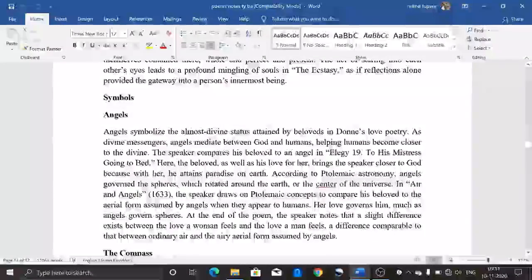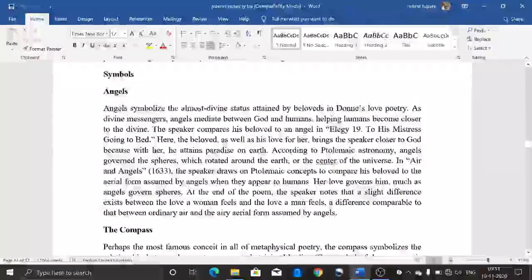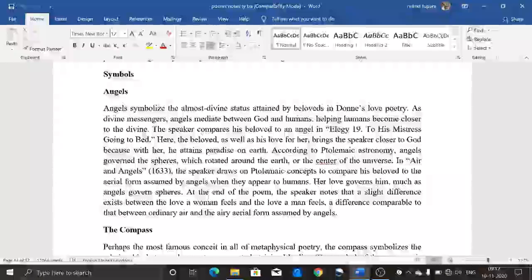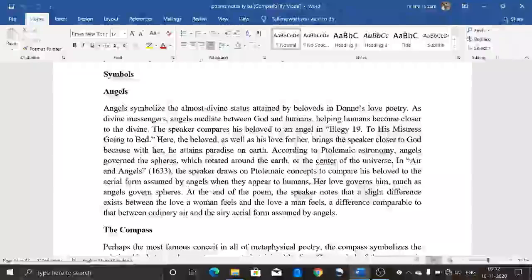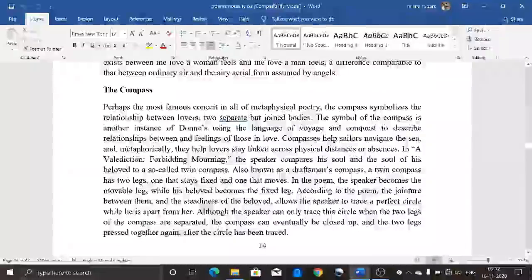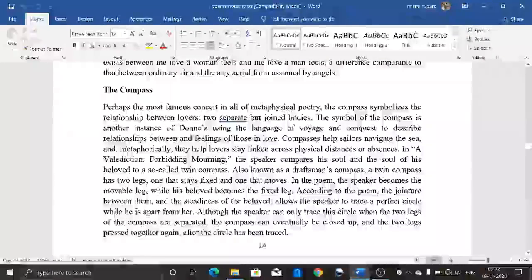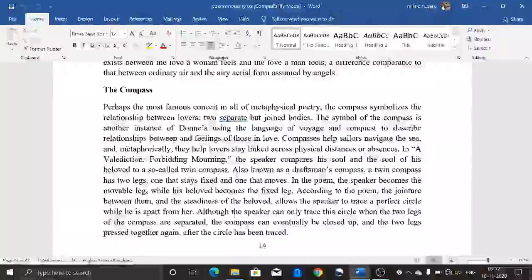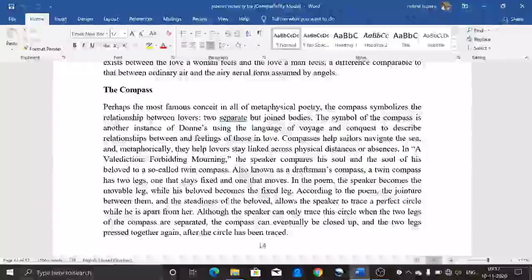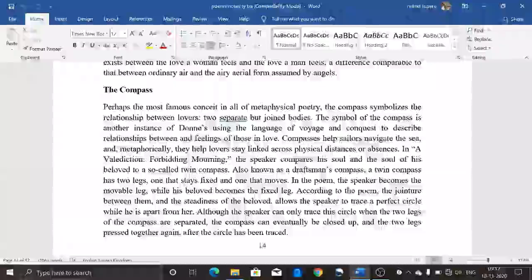Now for the symbols. The first symbol is the angel. Angels symbolize the almost divine status attained by the beloved in Donne's love poetry. As divine messengers, angels mediate between God and humans, helping humans become closer to the divine. The speaker in 'To His Mistress Going to Bed' compares his beloved to an angel — his love for her brings him closer to God. The compass is perhaps the most famous conceit in all of metaphysical poetry. The compass symbolizes the relationship between two lovers — separate but joined bodies — and is another instance of Donne using the language of navigation to describe the relationship and feelings of those in love.